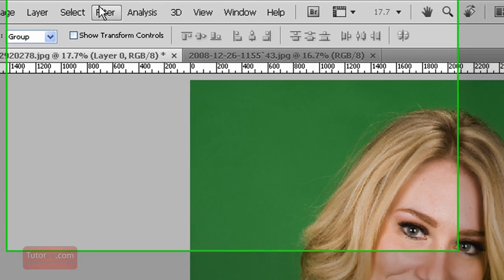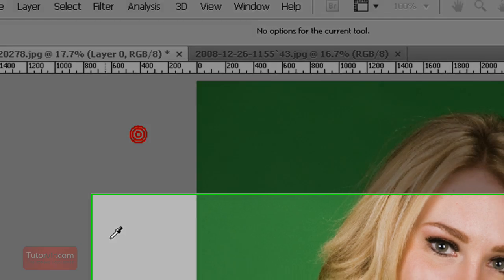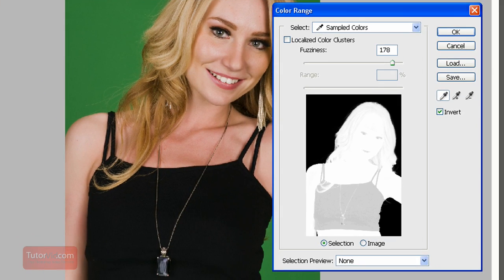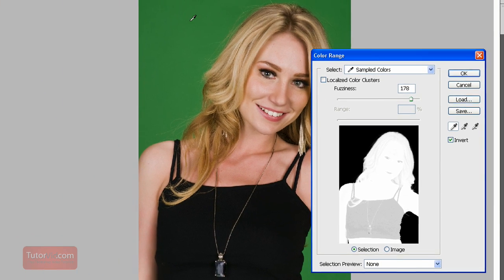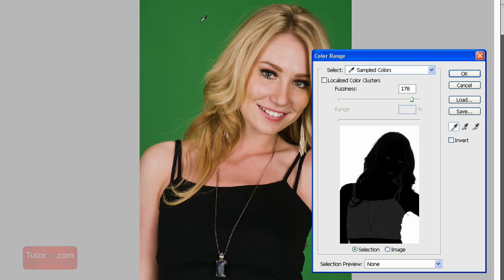I would go up to Select > Color Range and then click on the background and generally you'll start out like this. So what you click on will be white but we want what you click on to be black so click